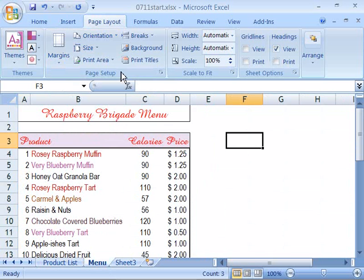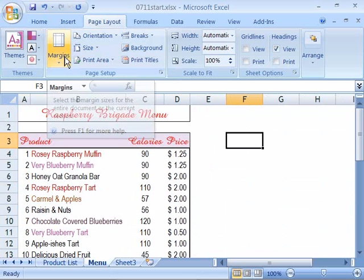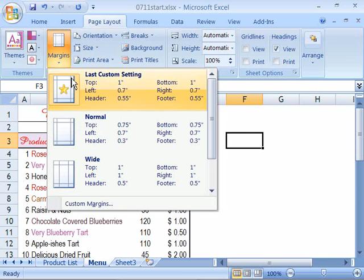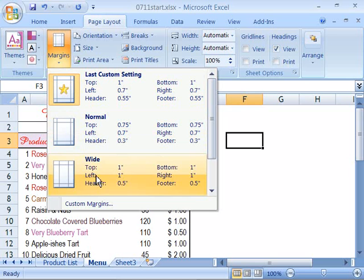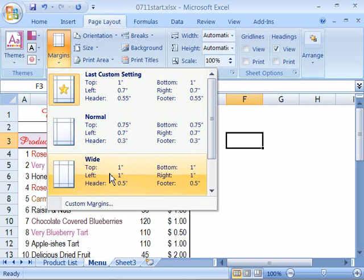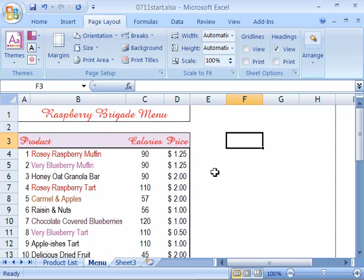And let's come up here to margins and give this more of a margin than just a 0.7 left and right. In fact let's give it a 1 inch margin all the way around the top, bottom, and left and right. So we will go ahead and select wide. This will be applied to our spreadsheet.